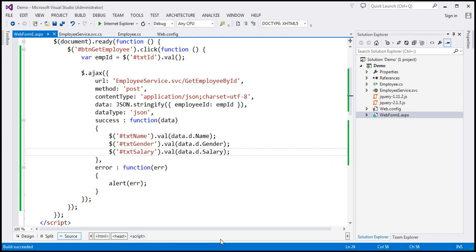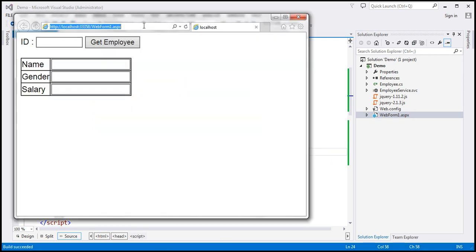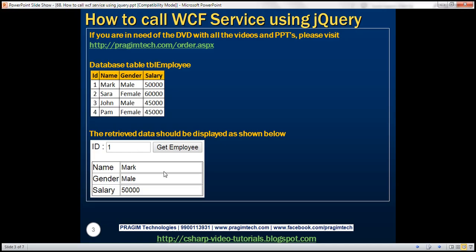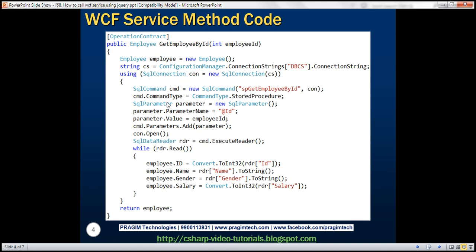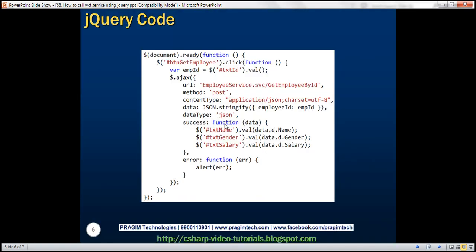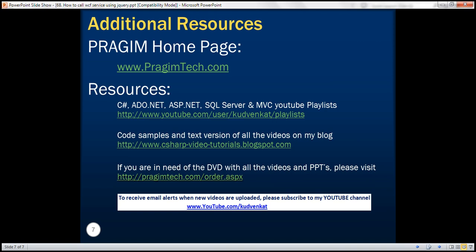Let's build this project one more time and reload the page. When we enter employee ID one and click Get Employee, we get employee ID one details. Similarly, entering employee ID three returns employee ID three. Look at how fast it works, because it's using AJAX instead of a complete page postback. So here we have the operation contract code, here the HTML, and here the jQuery code. Thank you for listening and have a great day.